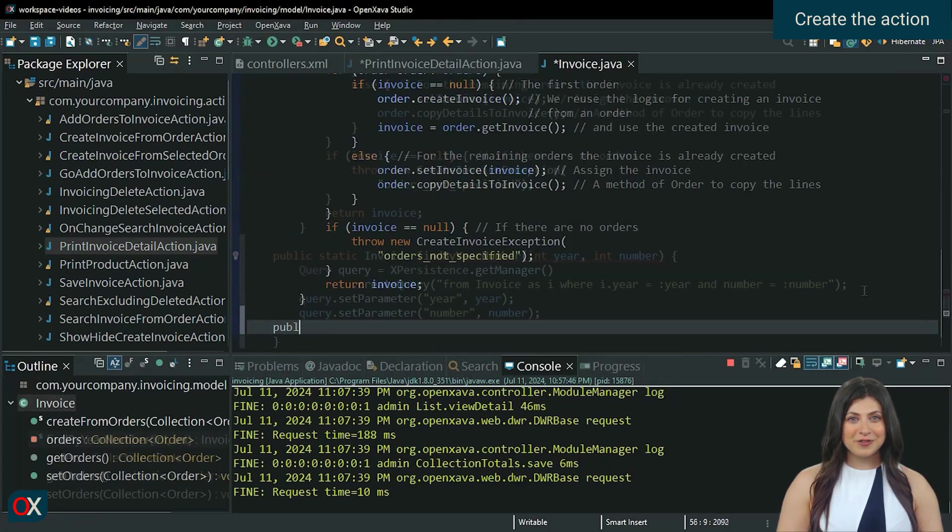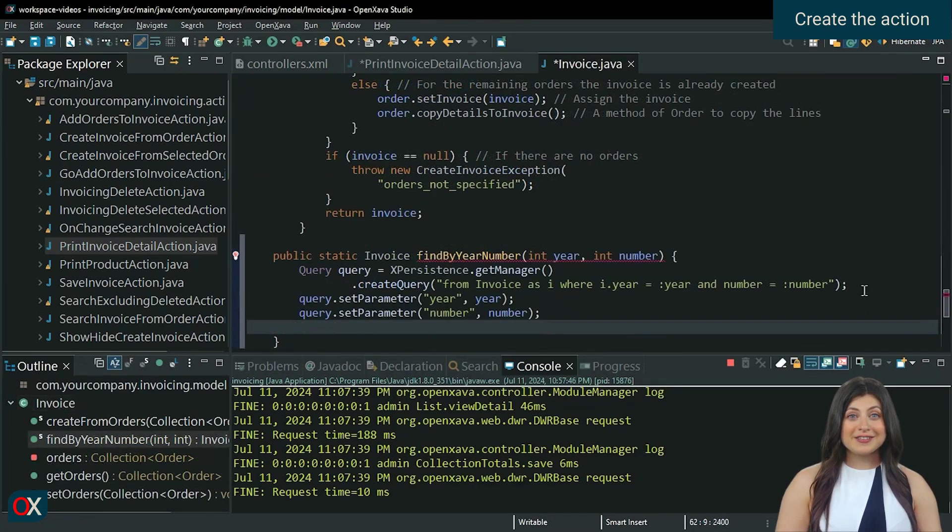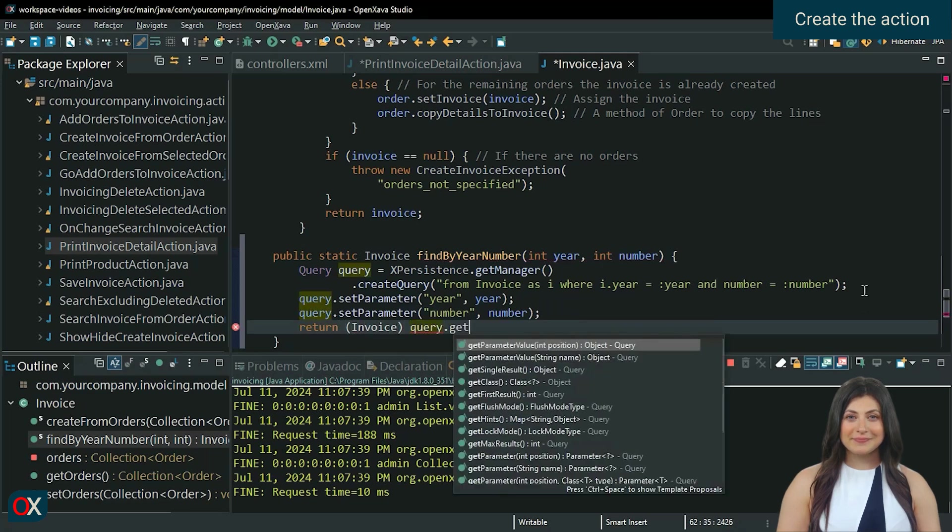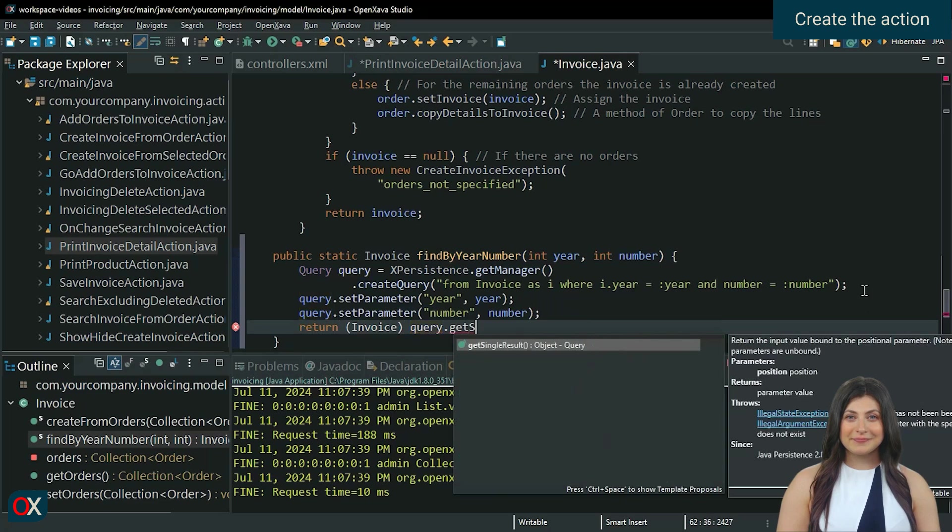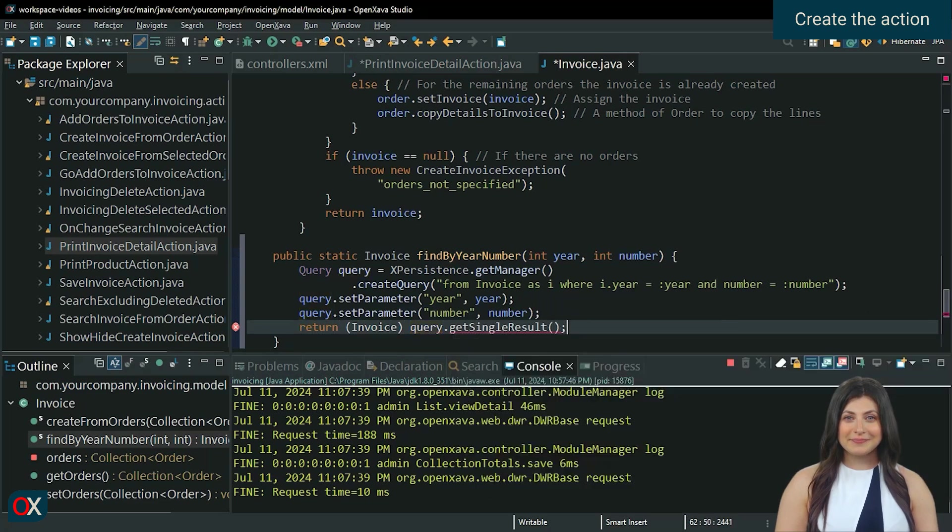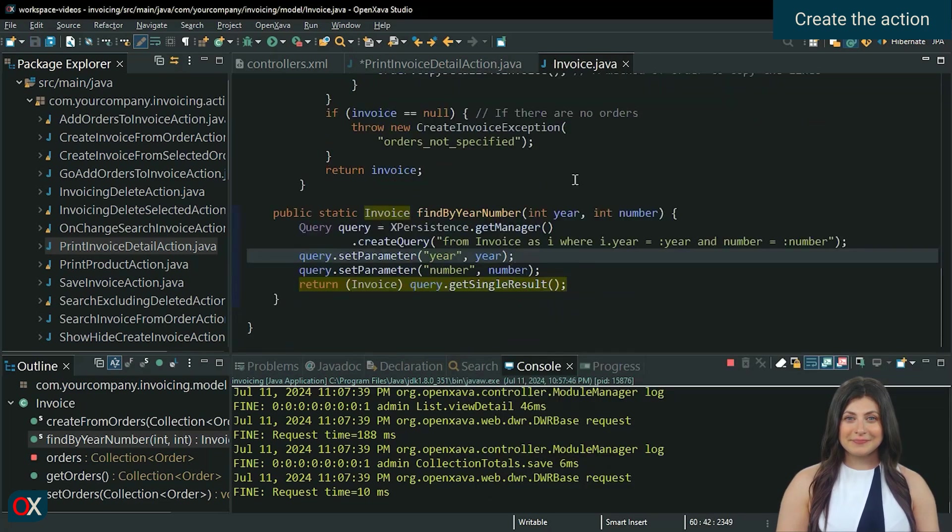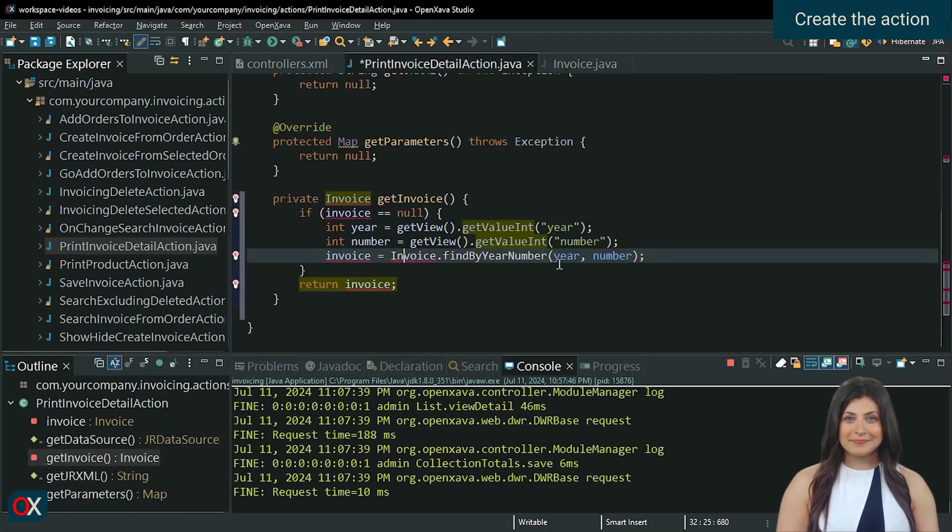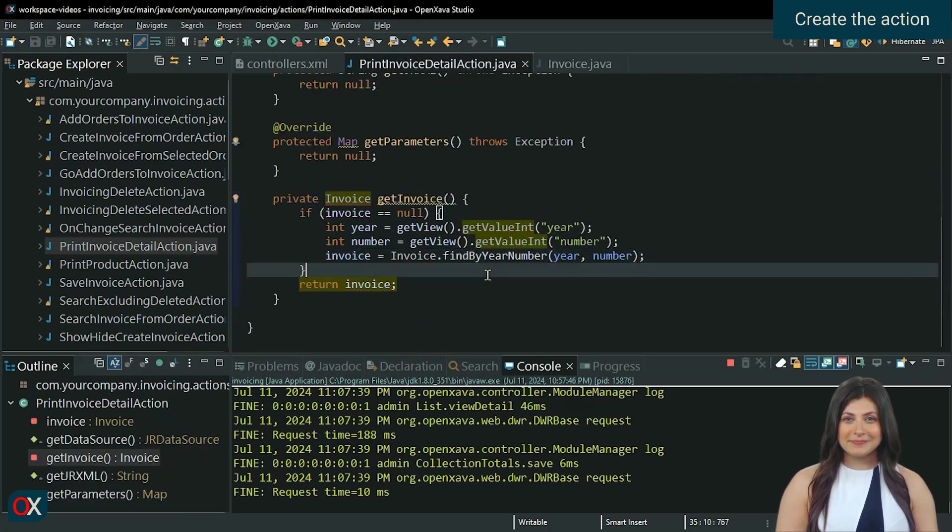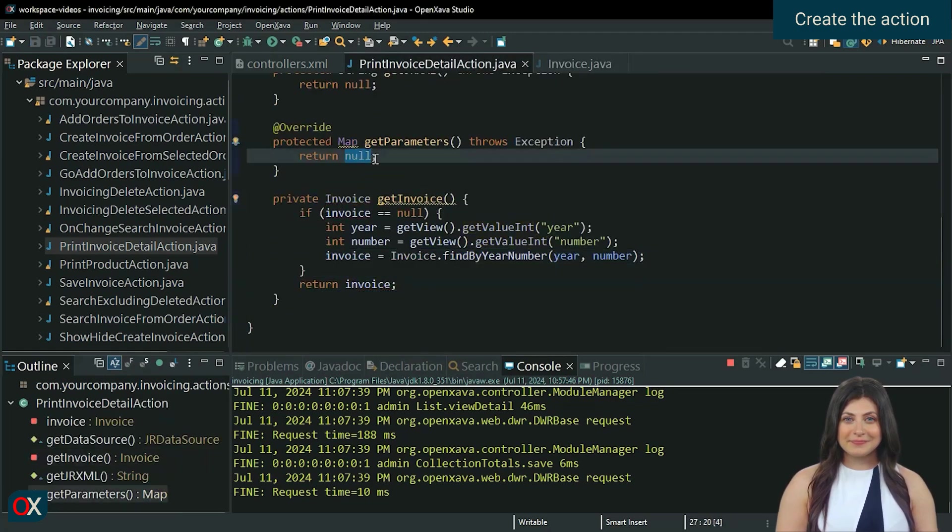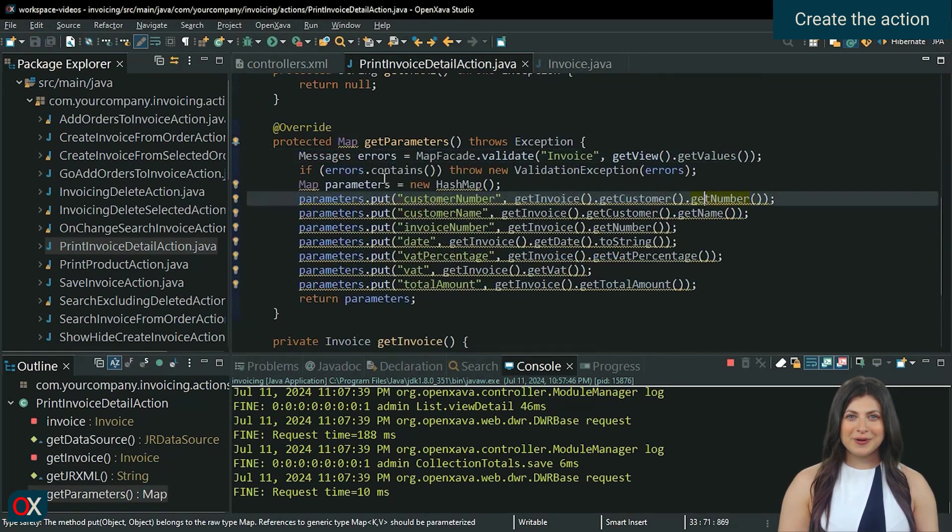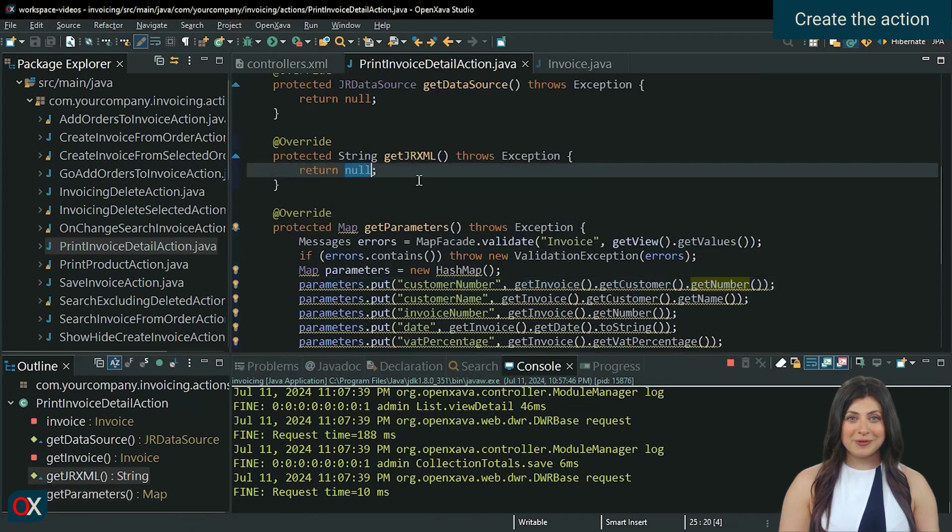This method will search with the received values and return the invoice. Once we have the defined parameters, we set the name of the report that we will create later.